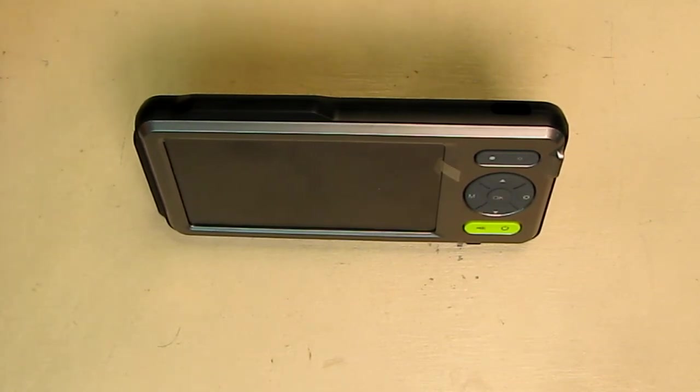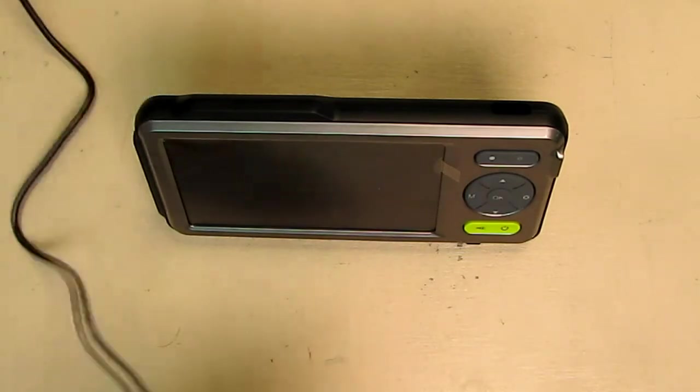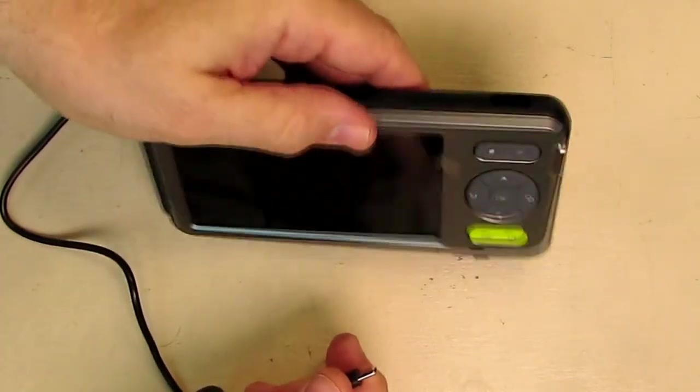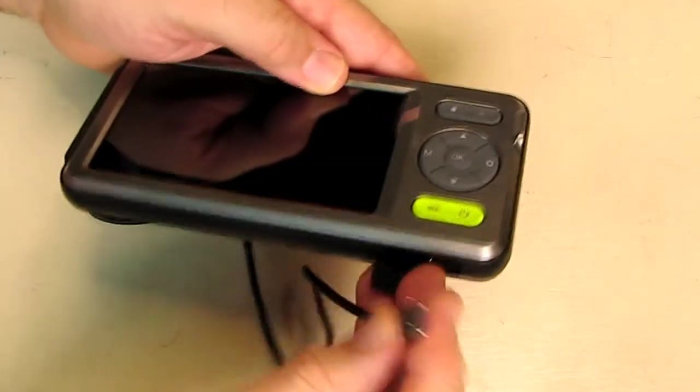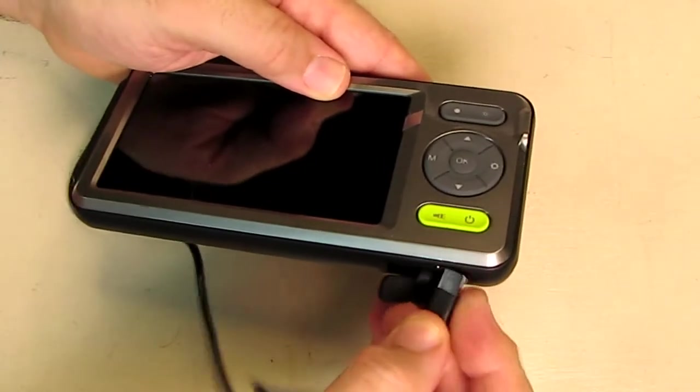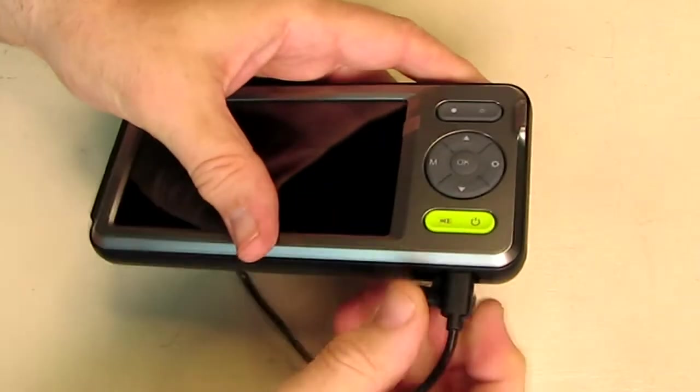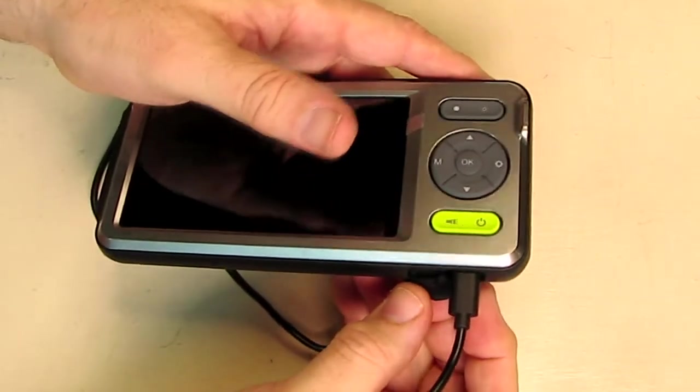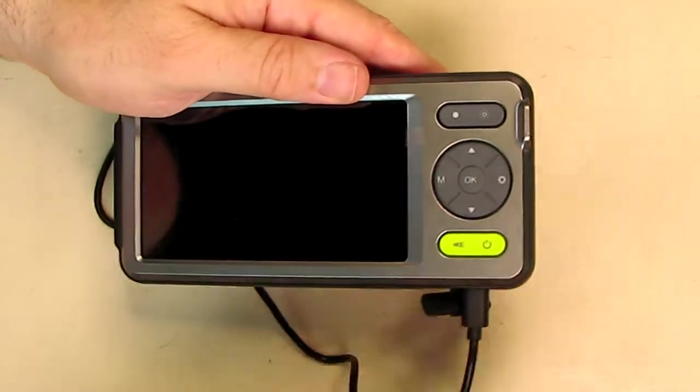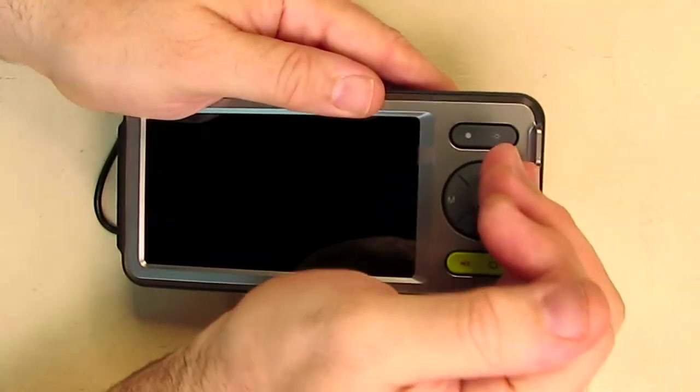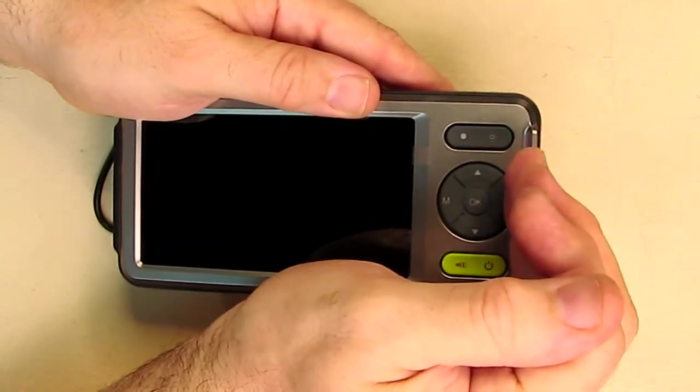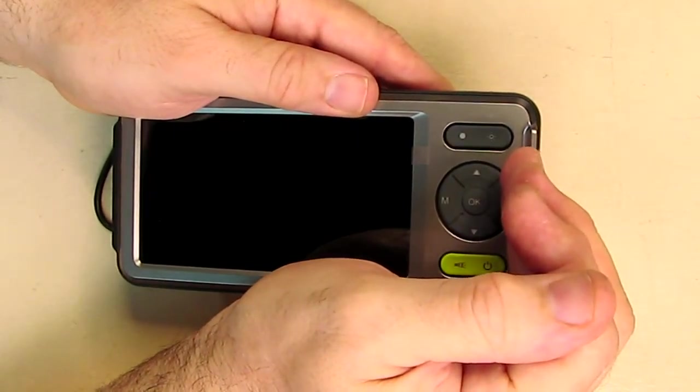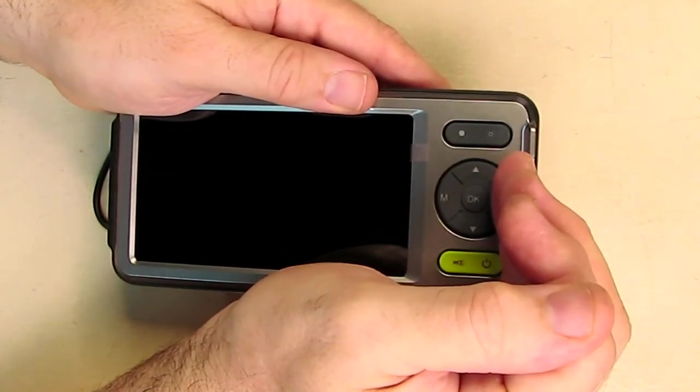This cable is about three and a half feet long, which is nice. Now we're going to take this and plug it into the port right on the bottom here like that. Now what you'll see is there is a blinking red LED right there, and when this is fully charged that will go solid red.